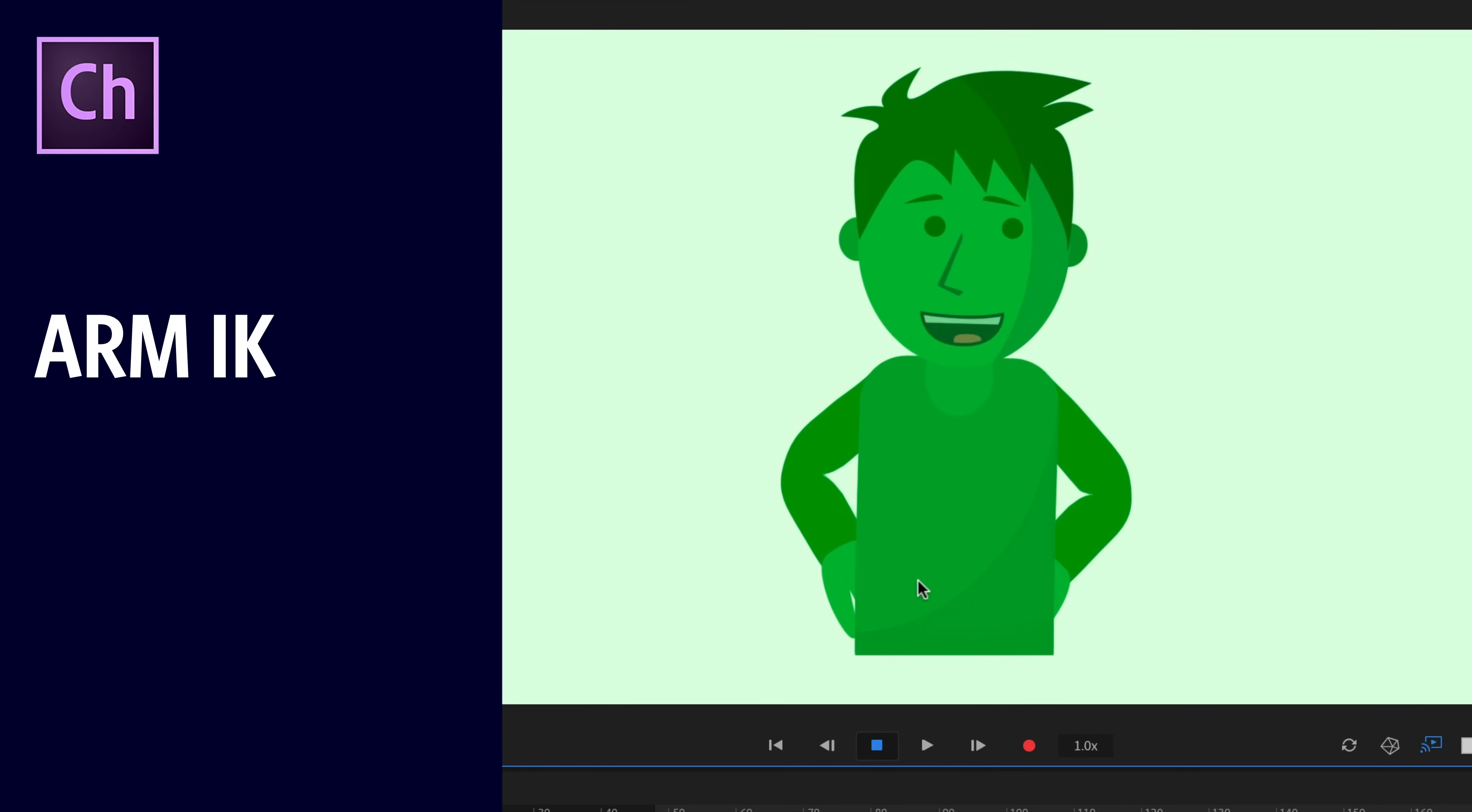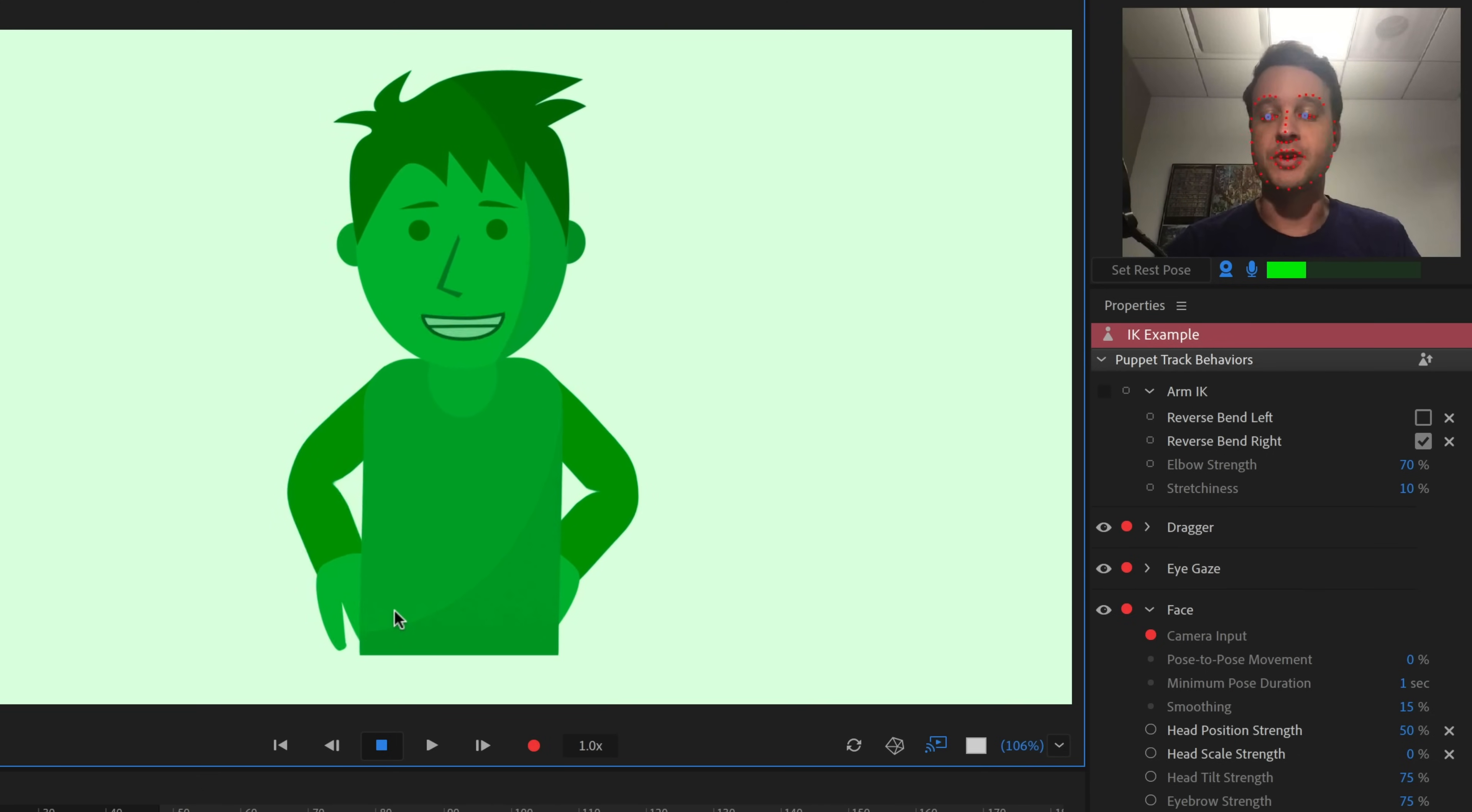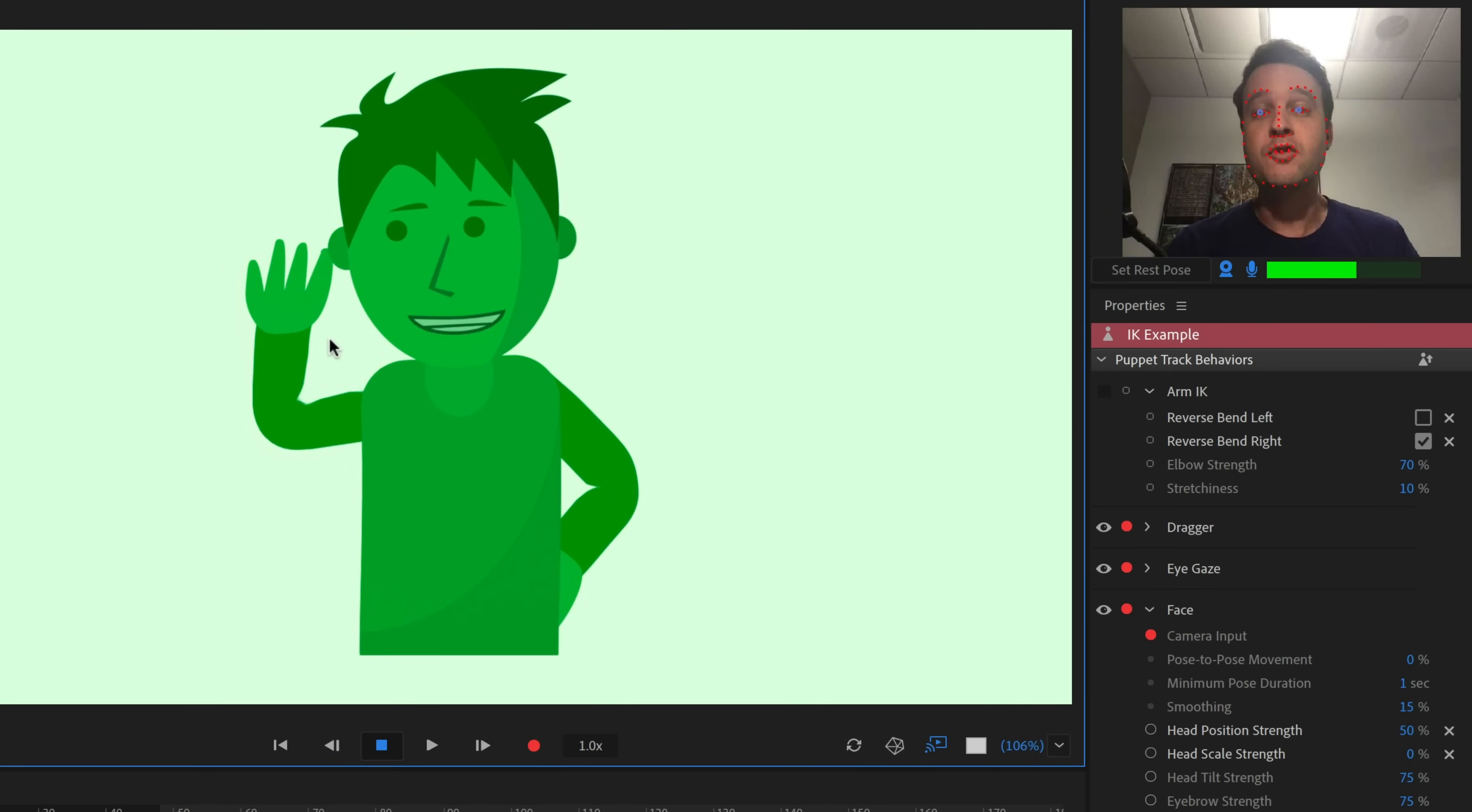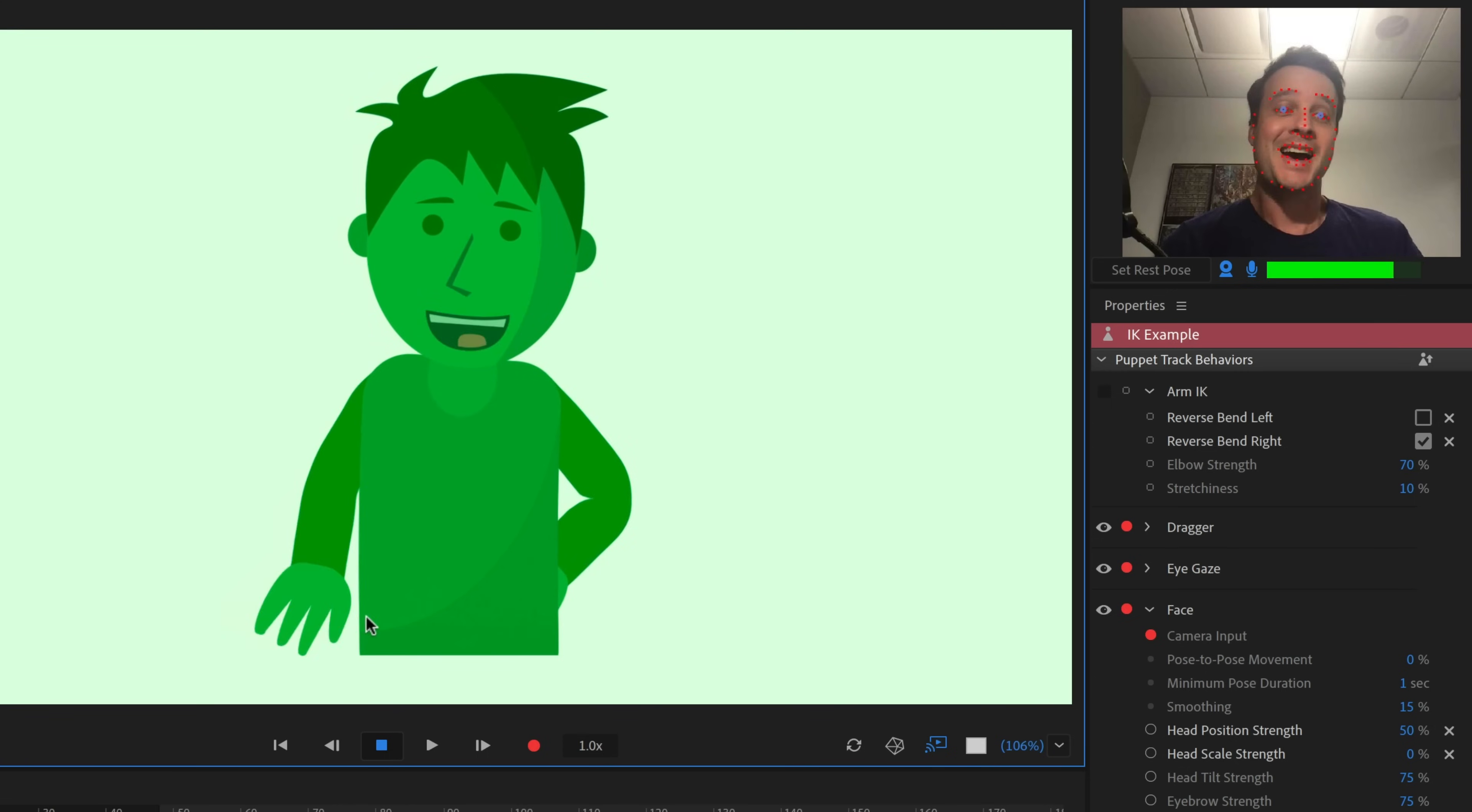The arms are one of the most critical parts of creating a compelling character animator performance. Whether they're just resting on your hips, or you're doing a little wave, or you're gesturing as you're talking, they can add a lot to your animation.